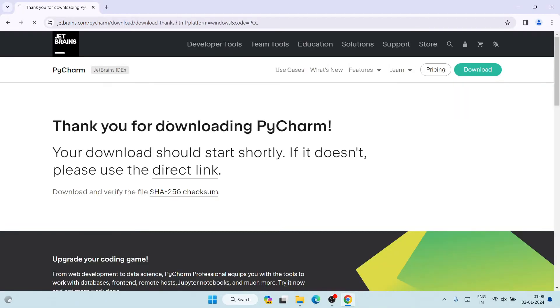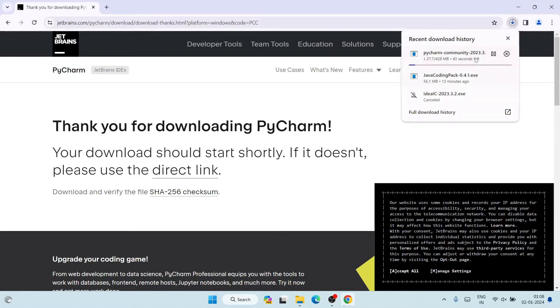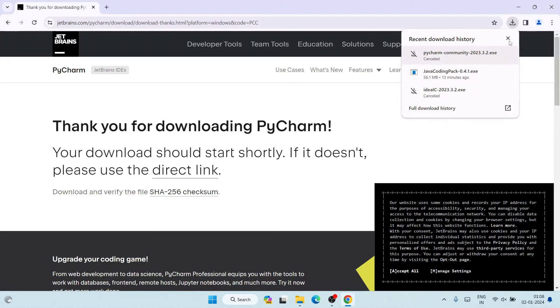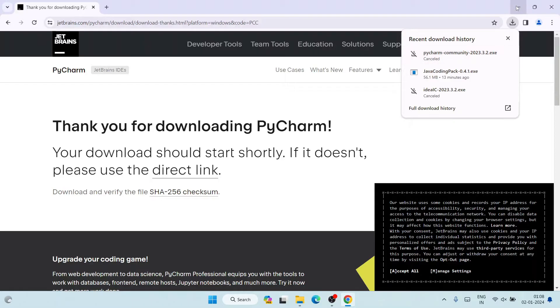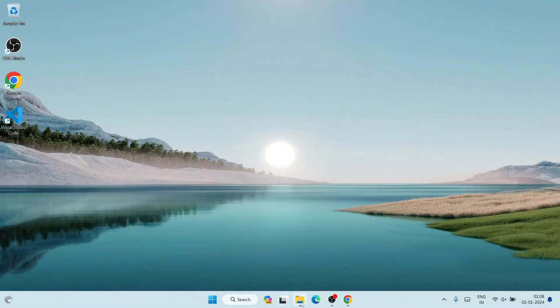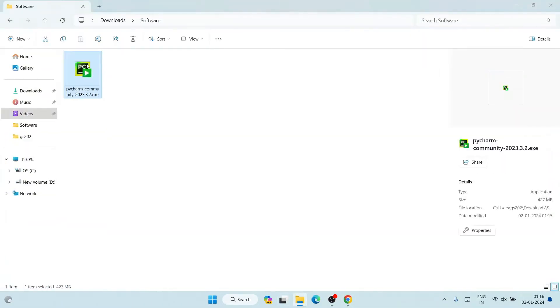Click the download button and it will start downloading PyCharm. I have already downloaded it, so I'll cancel and minimize the browser. I'll go to my downloads directory and you can see that the PyCharm Community Edition installer is already there. Just double-click on the installer to install it locally on your system.